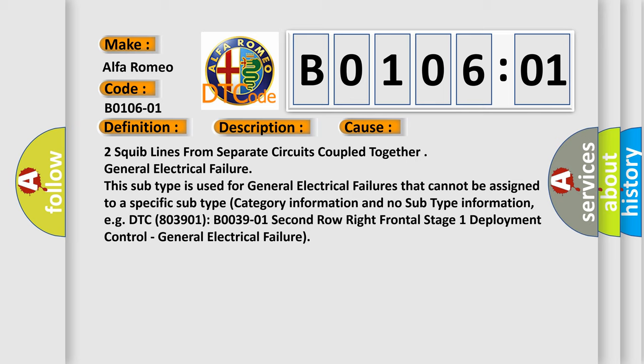General electrical failure. This subtype is used for general electrical failures that cannot be assigned to a specific subtype category information.